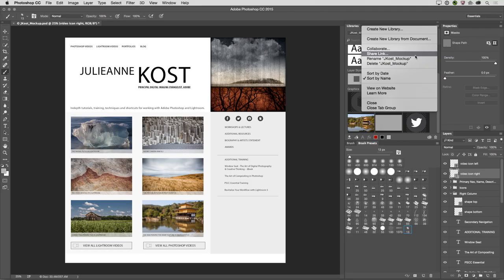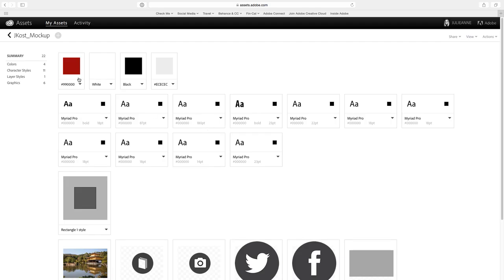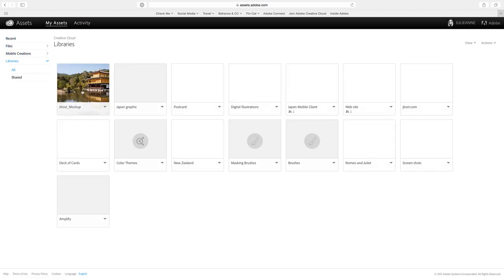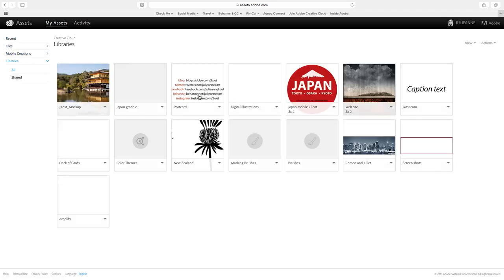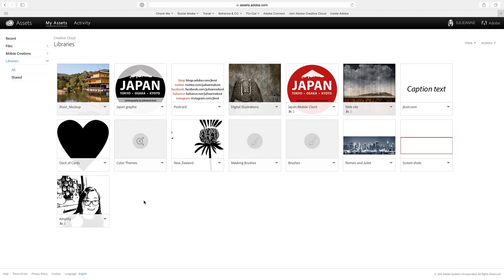If we wanted to, we could also choose to view on website. This is going to show me all of the assets in this library. Of course, we can navigate back and now I can choose any of the different libraries that I want to see.